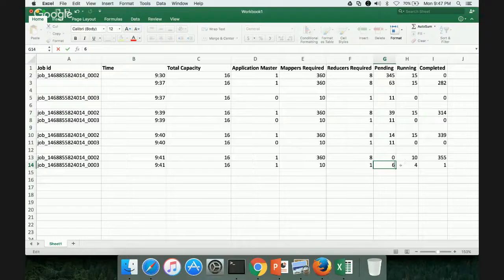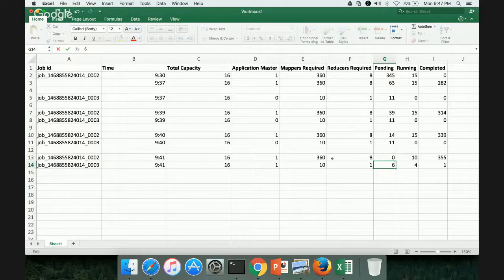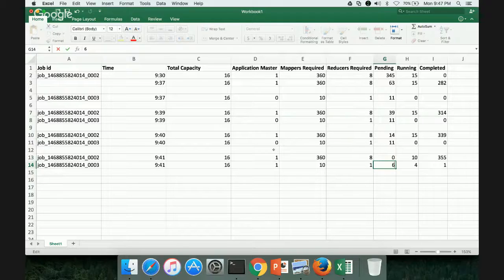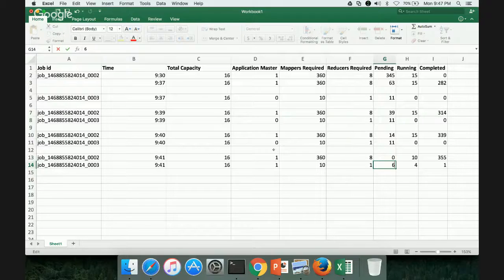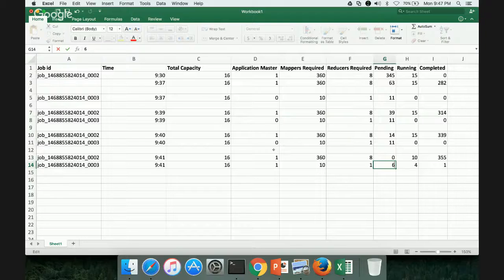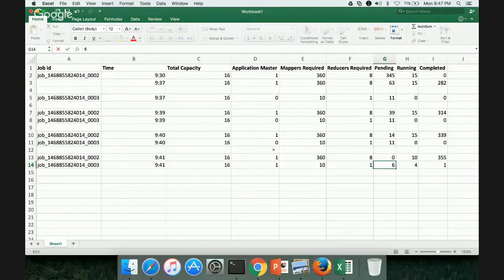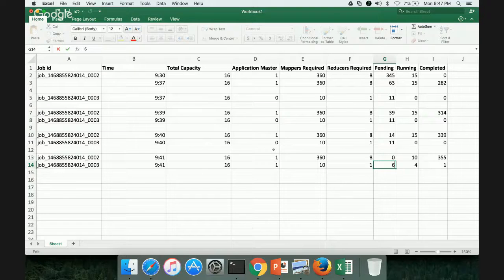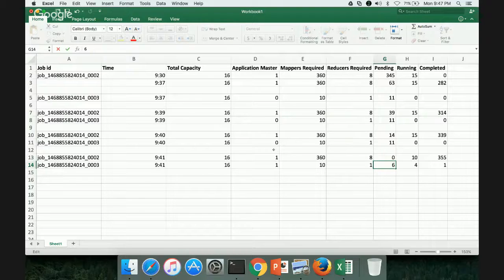So this is how the FIFO scheduler works until the earlier jobs have completed thus far until the required capacity for the pending and the running tasks is less than the total capacity of the cluster. The subsequent jobs will never get will not get any resources to even change the job from submitted state to running state. So that is the caveat with the FIFO scheduler.